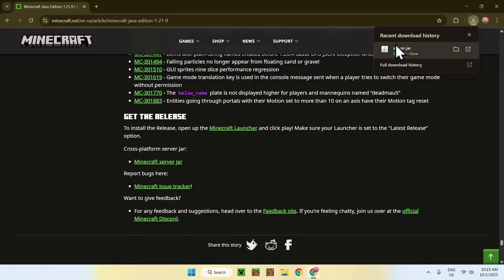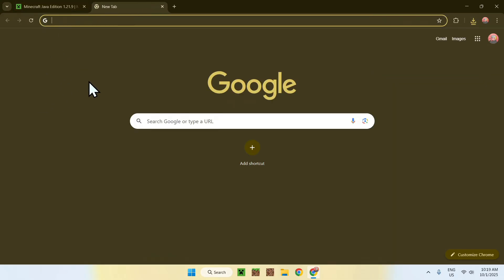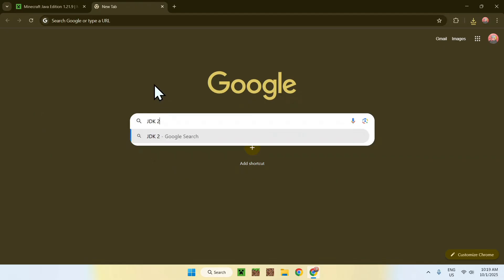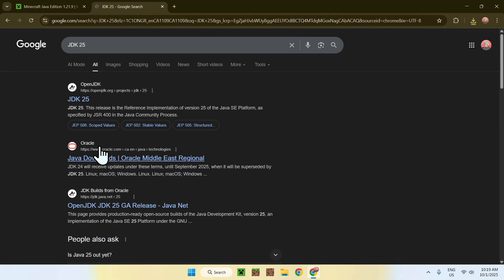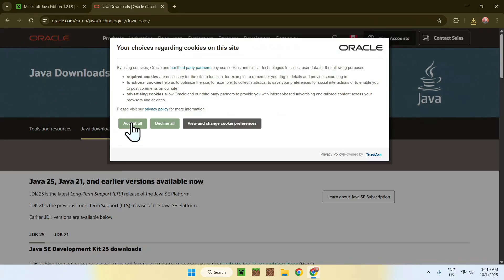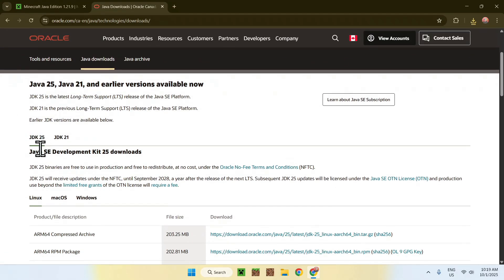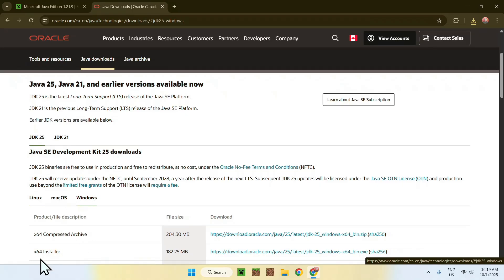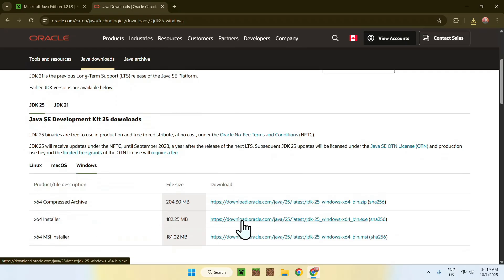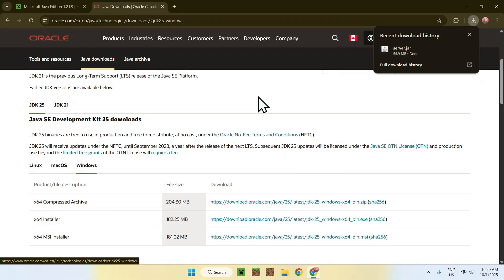This is step one — this will run a Minecraft server on your computer. If you can't run JAR files, you'll have to download Java for Windows. Open a new tab, search up 'JDK 25 Java 25', and you'll find a website — click Java Downloads. Scroll down, find JDK 25, go to Windows, and download the x64 installer. You only need to do this if you don't have Java already installed.